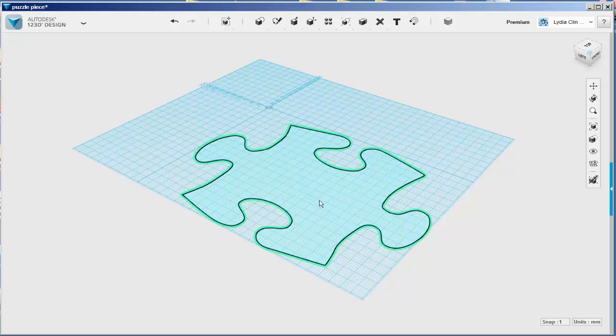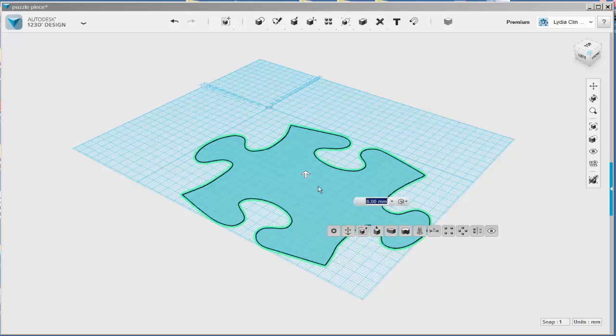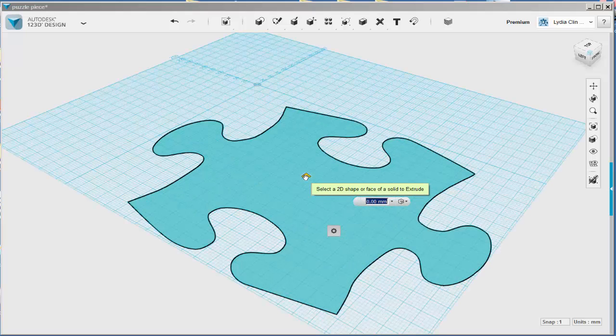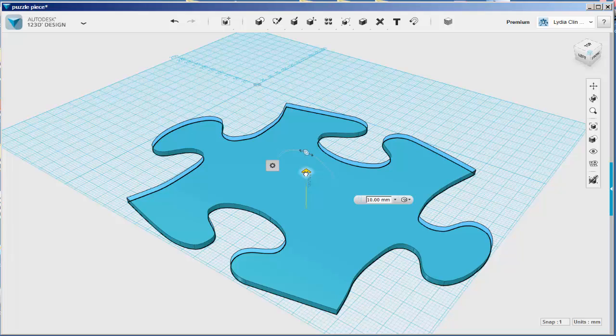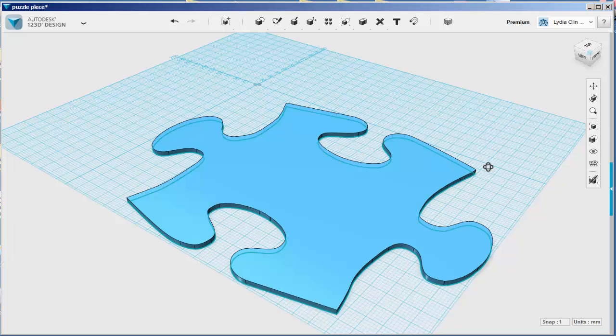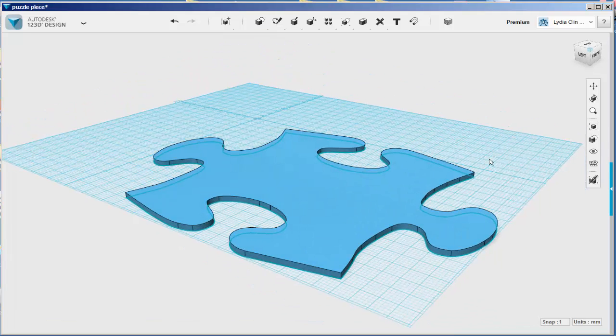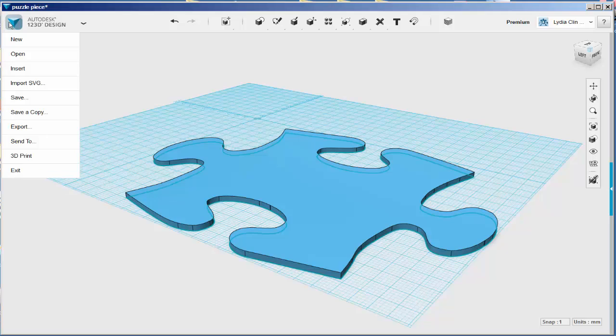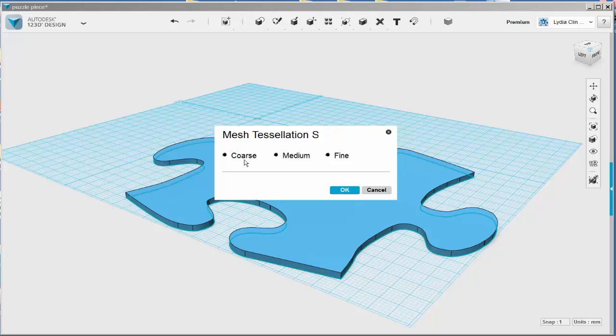And then I'm going to extrude it a little and export it as an STL. Extruding it is important because SketchUp won't import STL files that are flat. Well, at least I haven't had any luck doing that. So I'm exporting this as an STL.